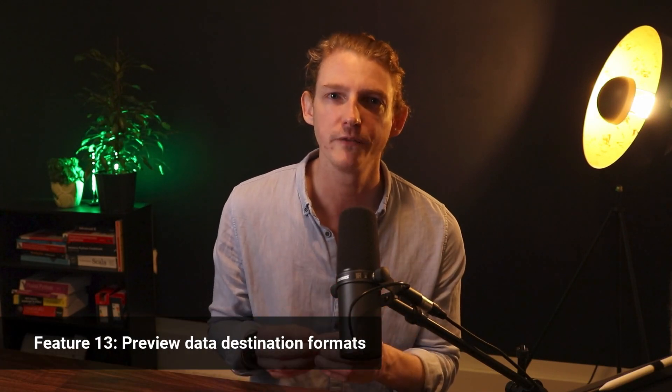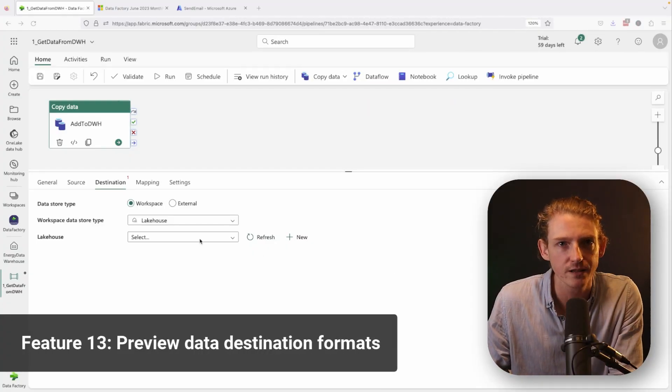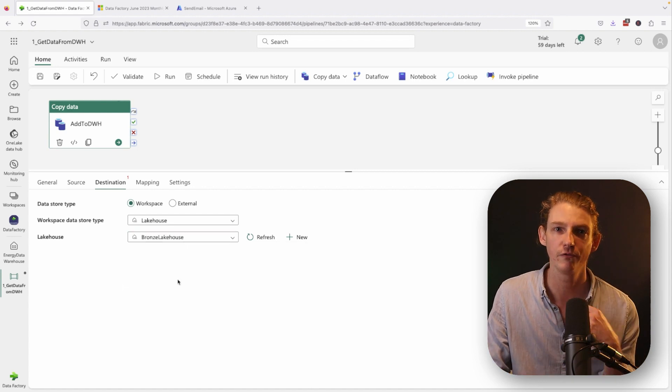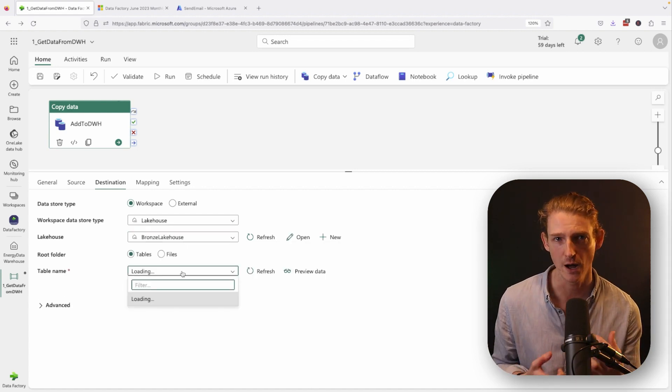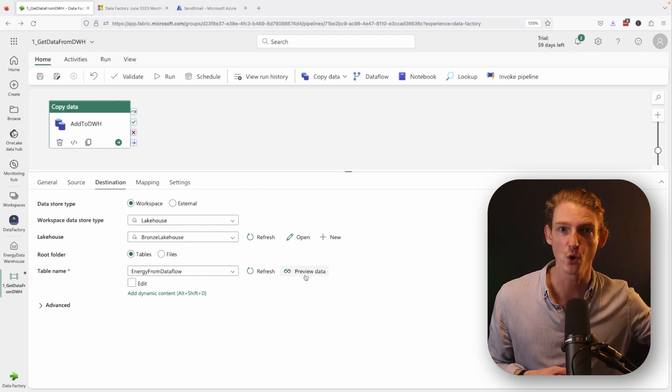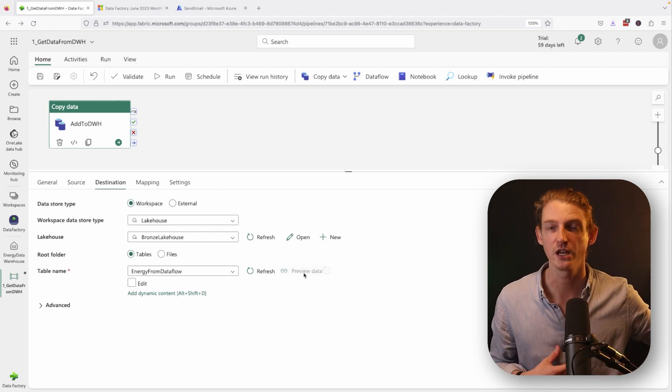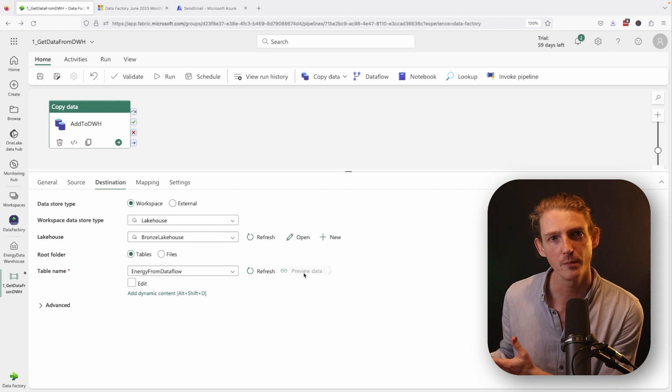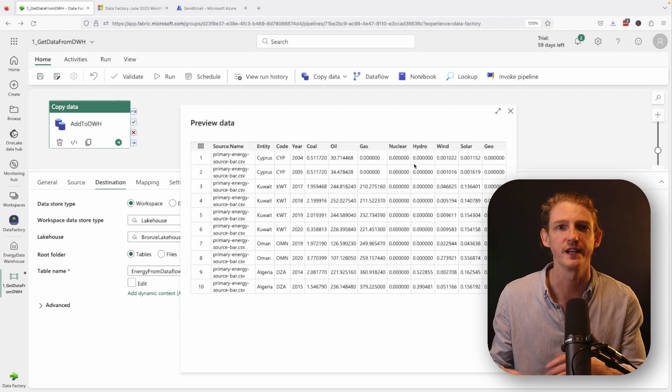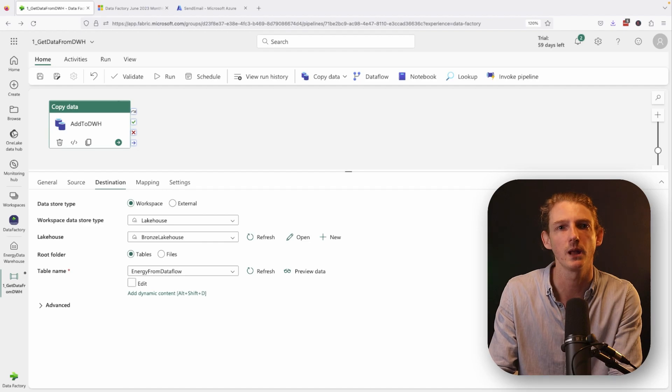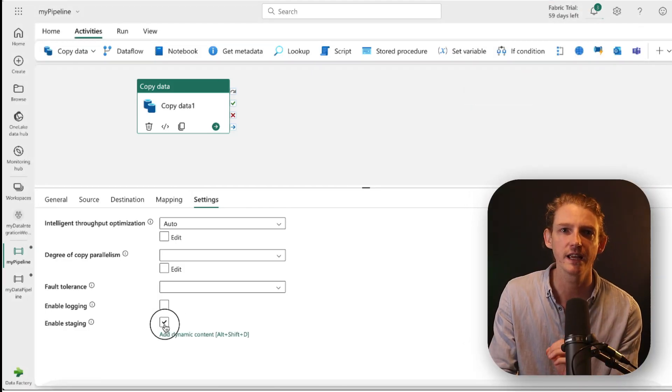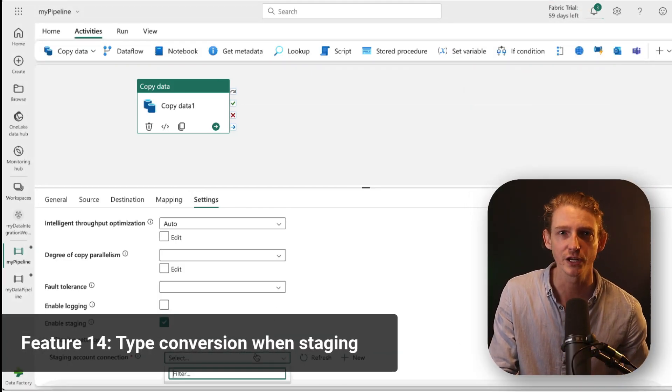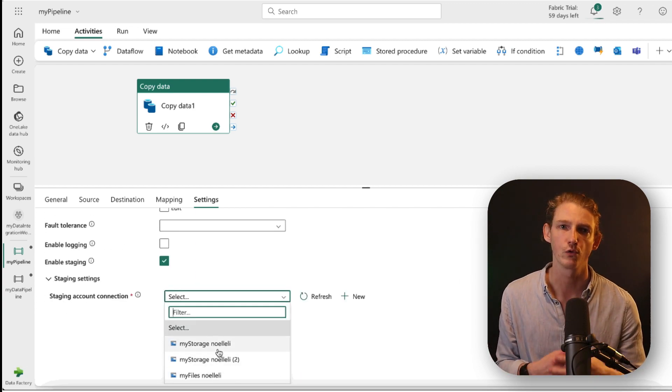Number 13 is the ability to preview data destination formats. And again, this could be quite useful as it gives you the visibility of the structure of your output destination. It means you don't actually have to go into the actual environment. You can just understand the columns that it has there within the UI of the data pipeline. Now, number 14 is support for type conversion when staging your data pipeline output write function.